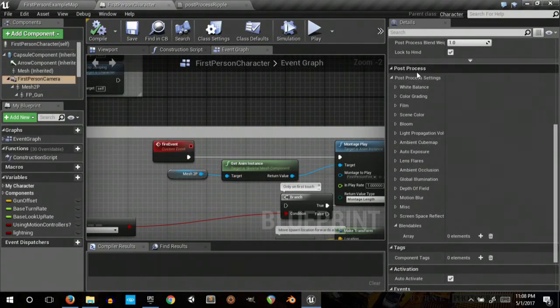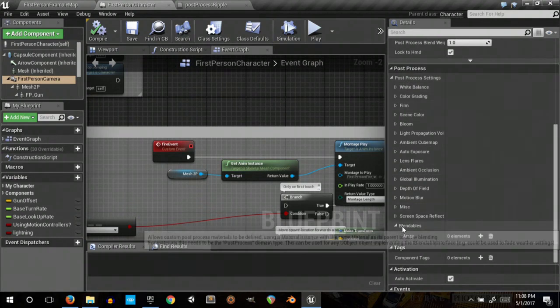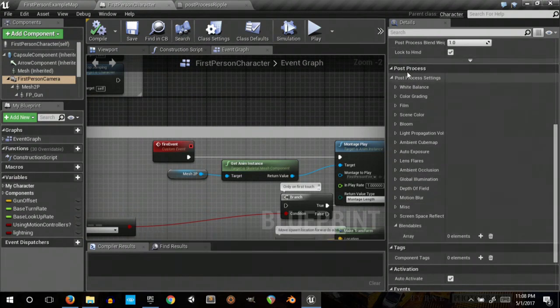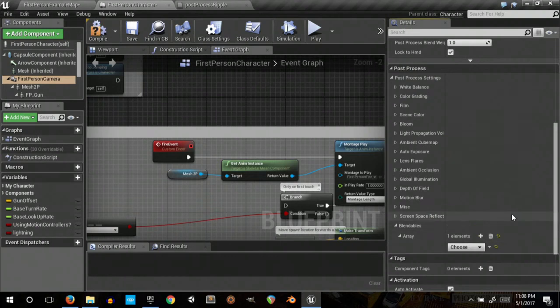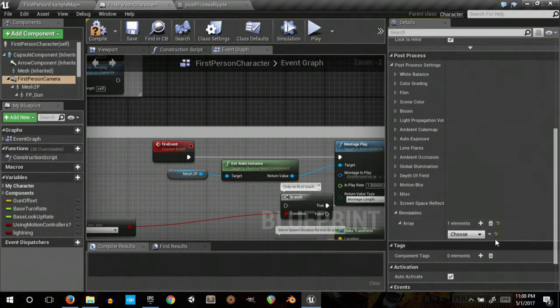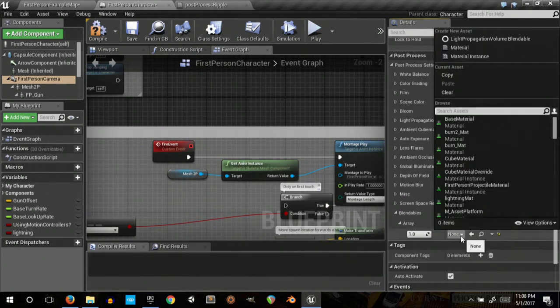So now we go to the camera that we want to affect, blendables under post process, and add our new material.